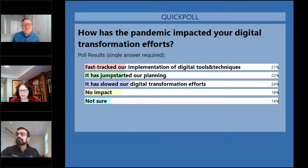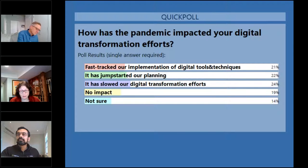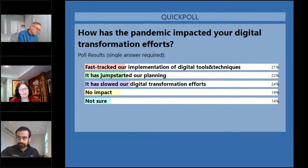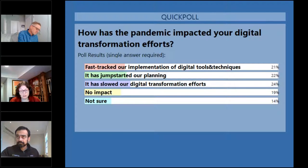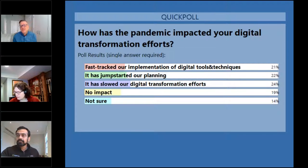We have 21% of the audience saying they have been able to fast-track their implementation of digital technology. 22% say it has jumpstarted their planning. 24% say it has slowed down their transformation efforts. 19% say no impact, and 14% say not sure. Keith, I'm going to start with you since you're most familiar with the national survey. What do you feel about these answers?